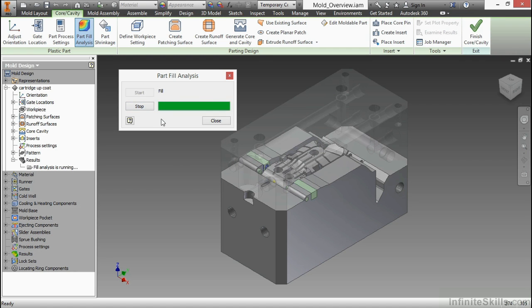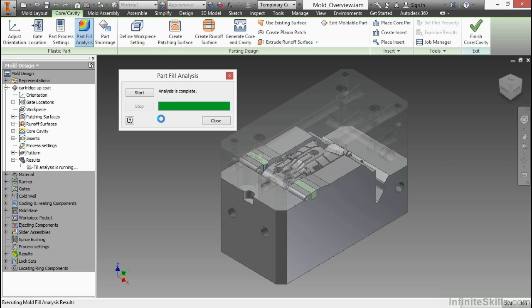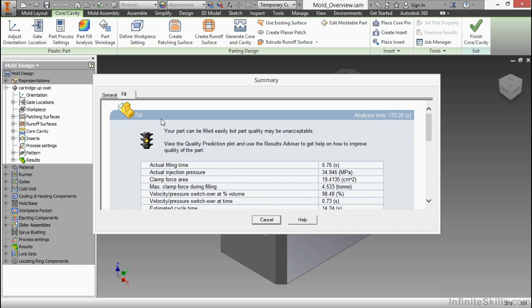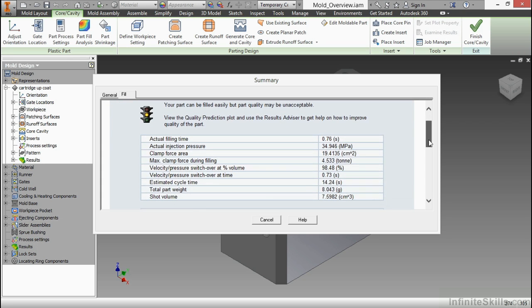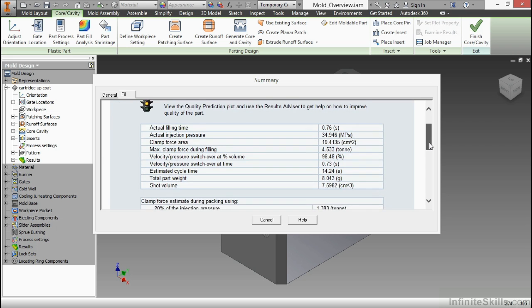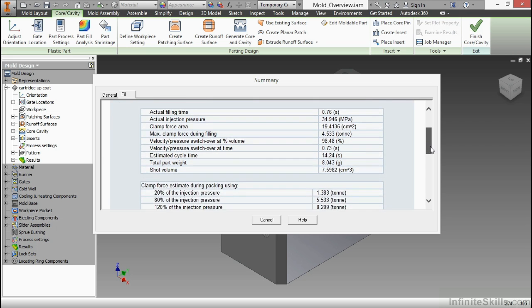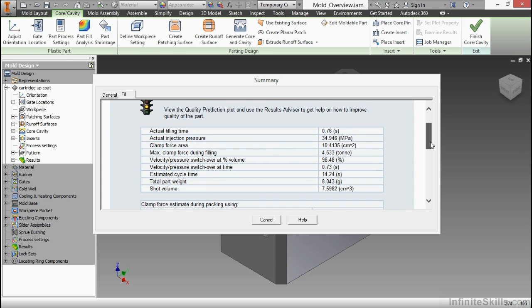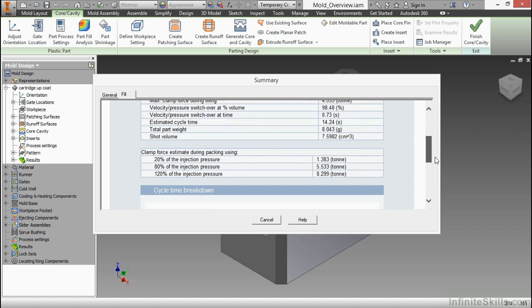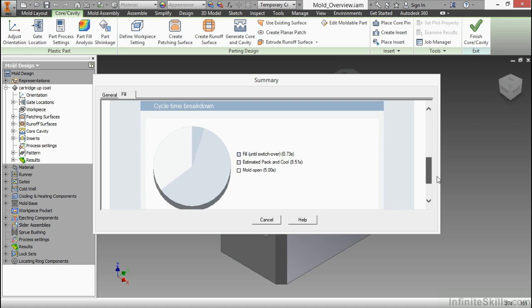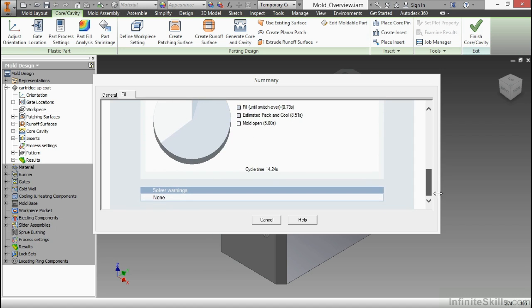When this does finish, we have the options to see multiple types of results for how plastic would flow into our design. That type of flow is dependent upon multiple factors: what type of material we choose and the part process settings we select. Let me go ahead and look at these results. Here's my actual filling time, my injection pressure, my clamp force area. You can see all those things I would have selected during the part process settings. I also have my cycle time breakdown and no problems in the solver.